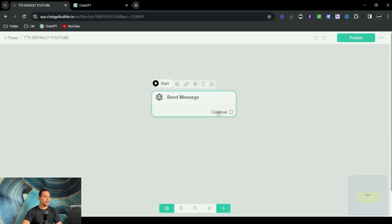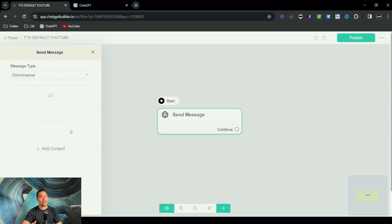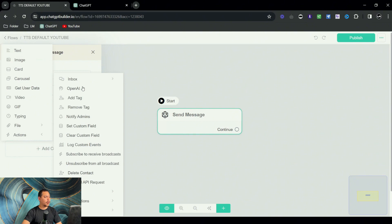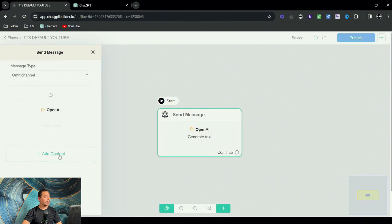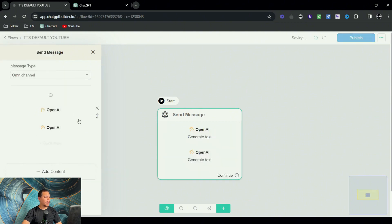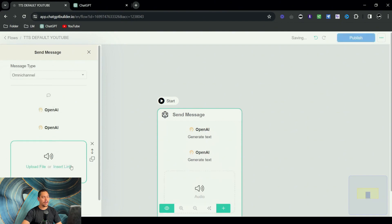So we're going to name this TTS default YouTube. Now as you can see, we've got the single block here and this is an incredibly easy setup. You would start off with actions, OpenAI, another OpenAI, and then a file which is an audio file, and we would click on insert link.